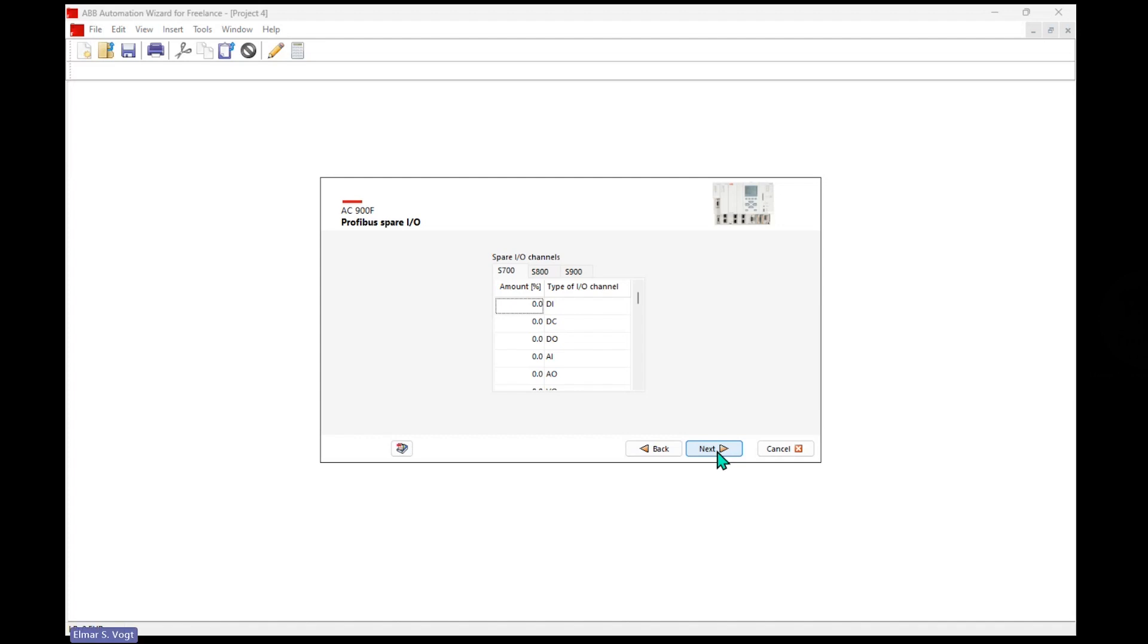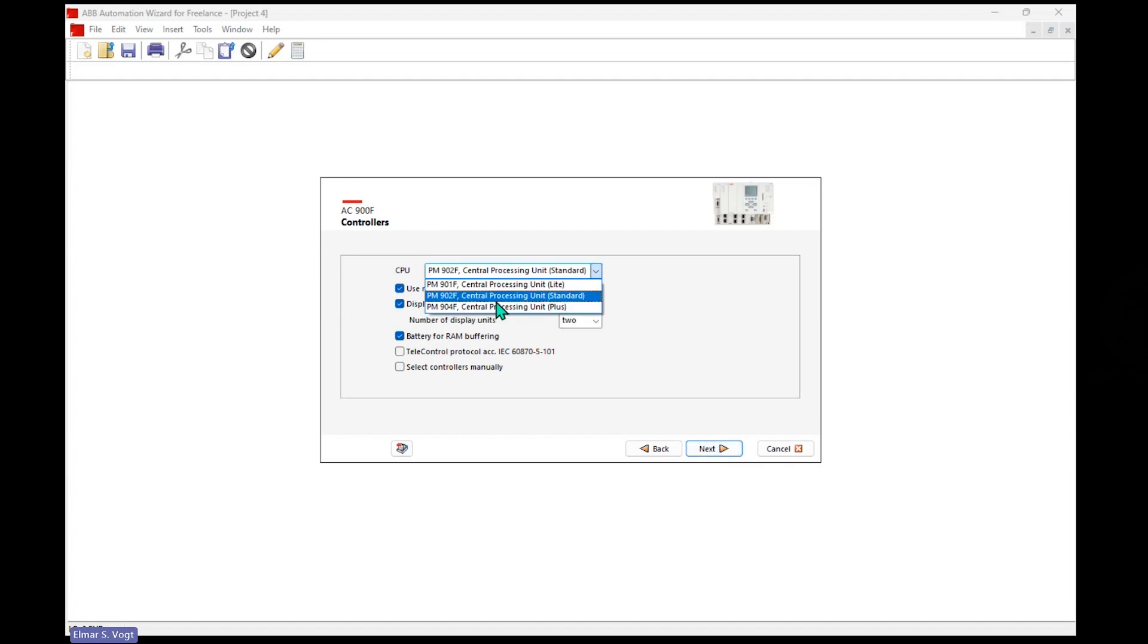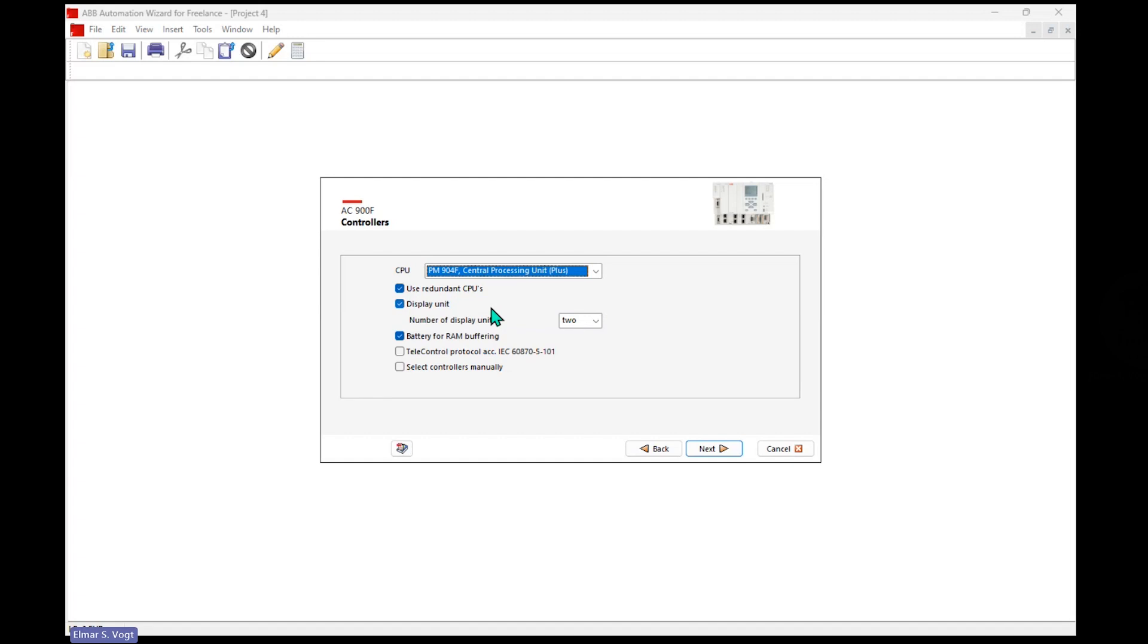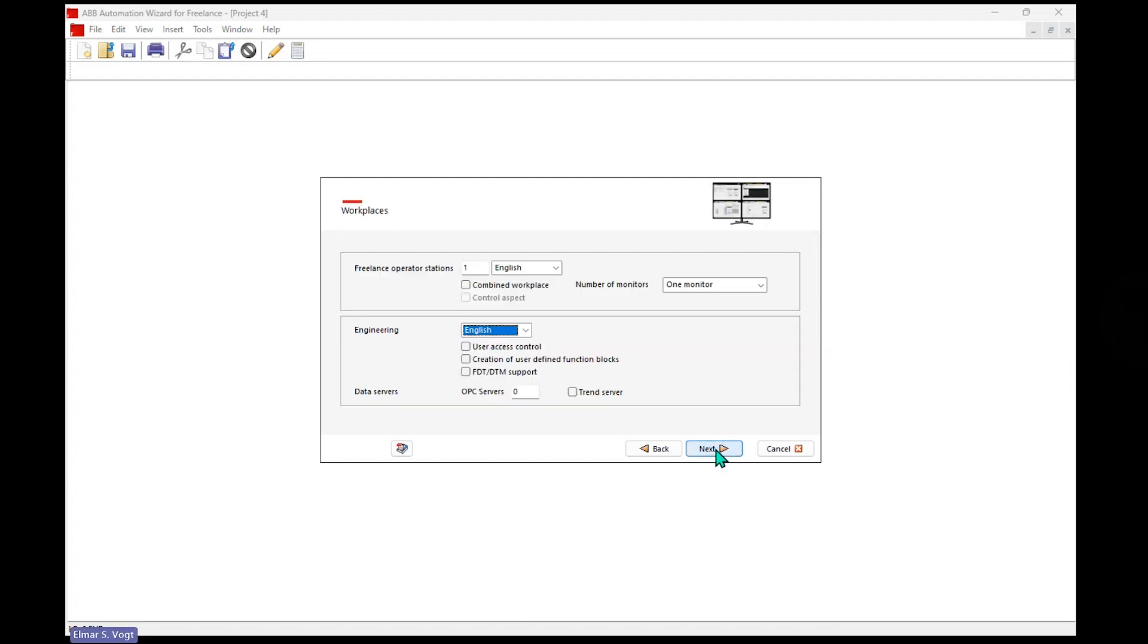For Profibus spare, we don't specify something, but we want to have a redundant controller and we go with a big one, so 904. So 901 is a small, it's a medium, and this is the four seater where you can put four times CIs in there. Okay, all ready. Now we specify what kind of operator station language it should be.